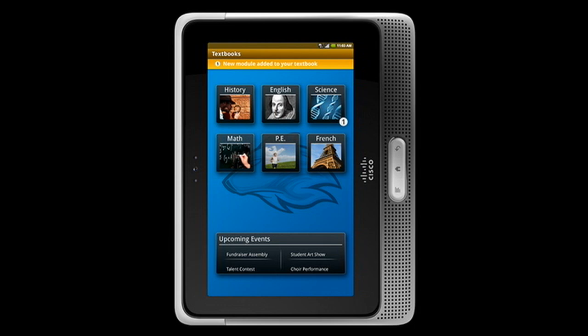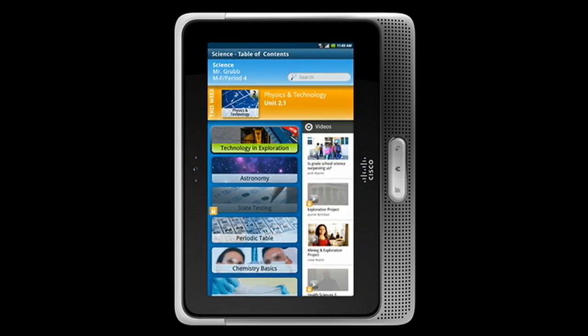What I'm going to do is bring up the textbook application on the tablet here. Let me go ahead and click on textbook. Let's make sure we're sharing that with the audience. As you can see, there's a new module that's been added to my textbook — that's from the teacher adding that module. I'll click on the science textbook, and we see a new lesson in technology and exploration.